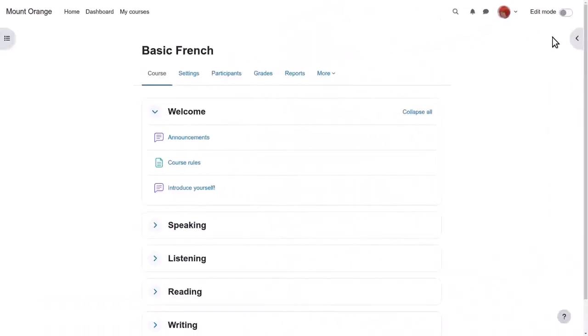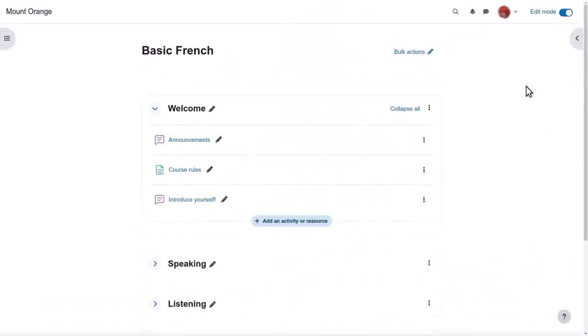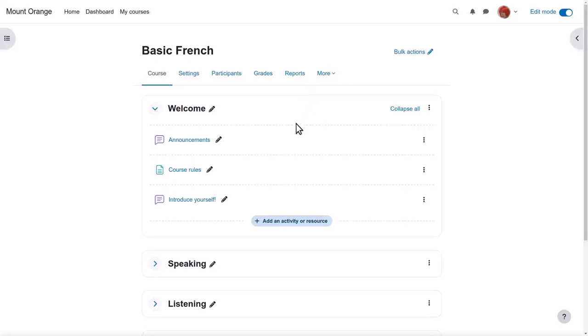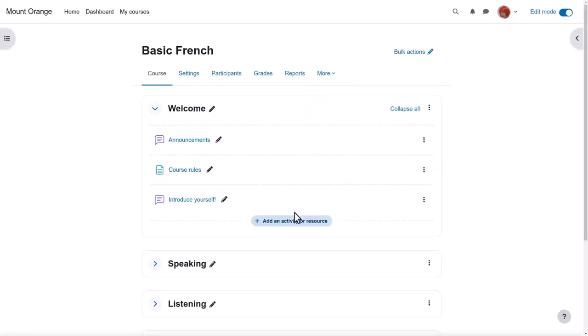To add a forum, enable edit mode top right and click between existing activities or add an activity or resource. We can add several forums of several different types; we don't only have to choose one.